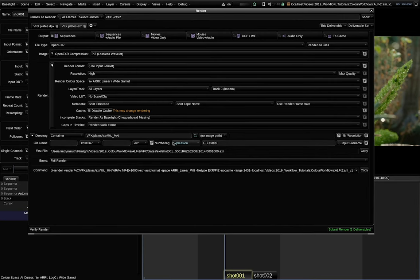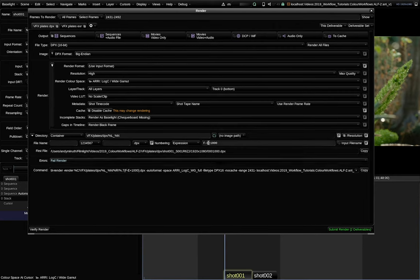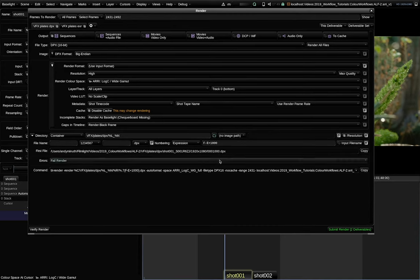Both should be exported in the same way to VFX plates. One option is to go via DPX. There, the most important thing is to set the render color space to ARRI LogC white gamut. Note that I use an expression here for the frame numbering, so that every shot starts at the number 1000. But this is nothing specific for an ARRI workflow, just for you as an example.